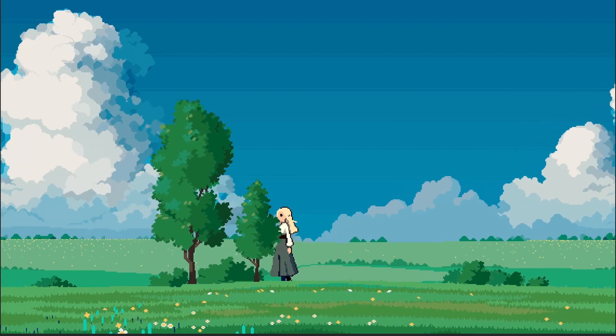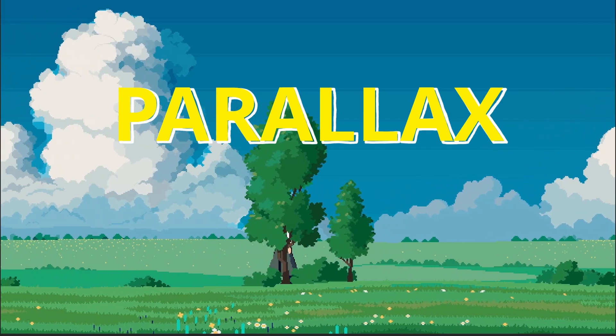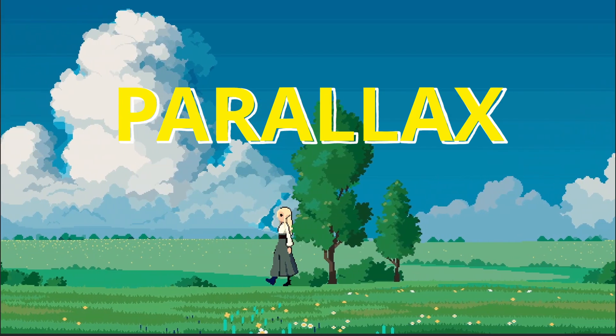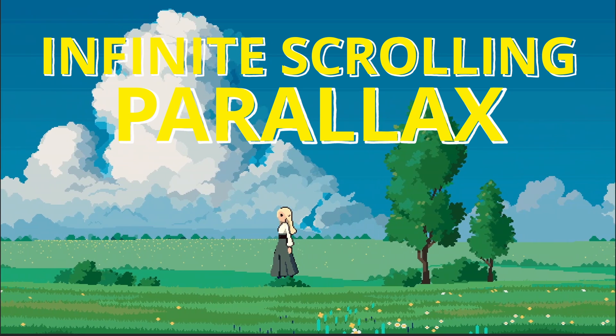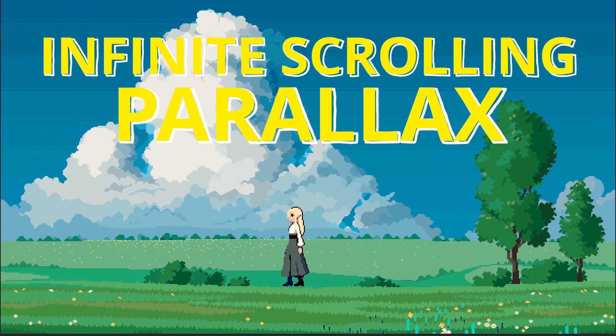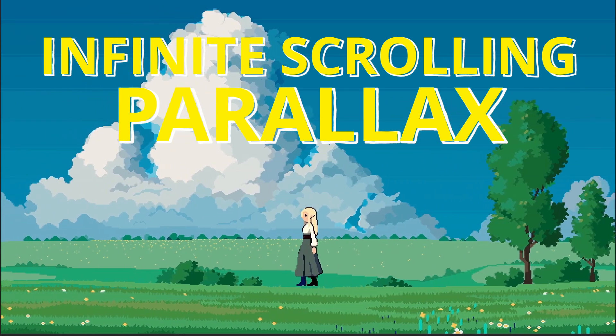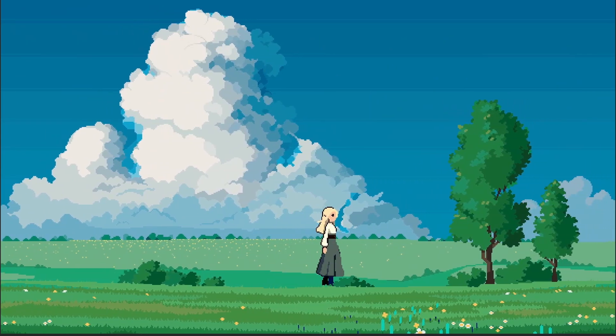In this video we're going to take a look at parallax backgrounds and not only parallax we're going to look at infinite scrolling. If you're only interested in parallax I'm going to show how to do that just on its own first, and then we'll look at adding infinite scrolling.